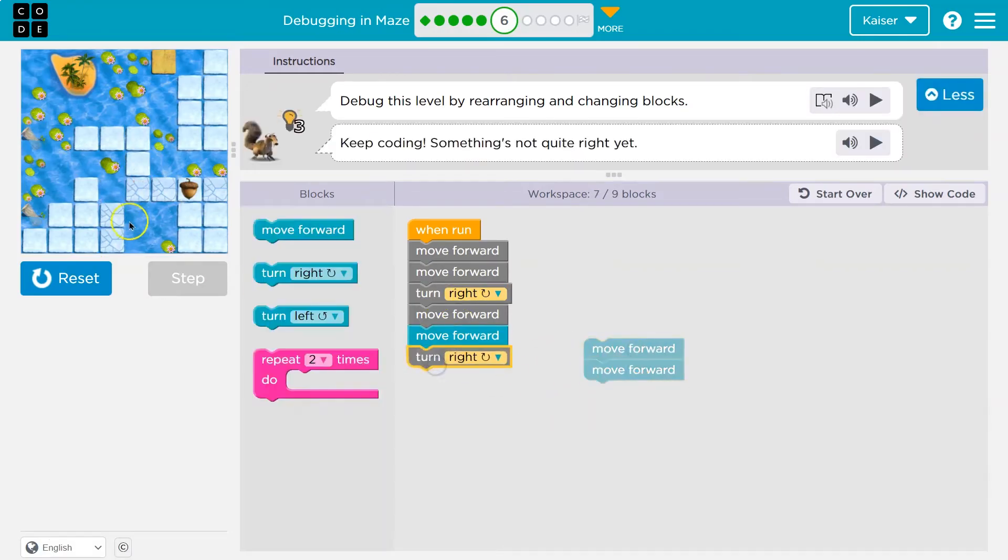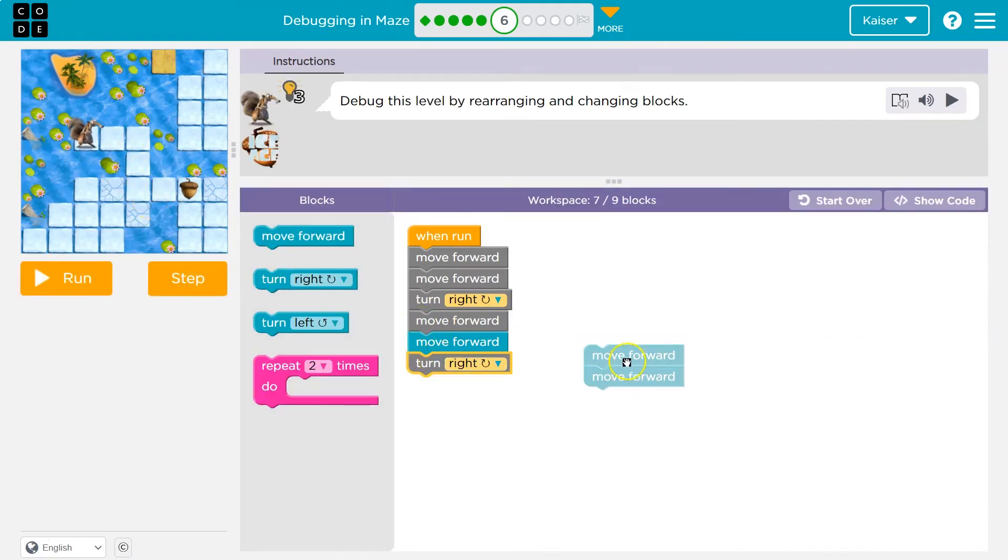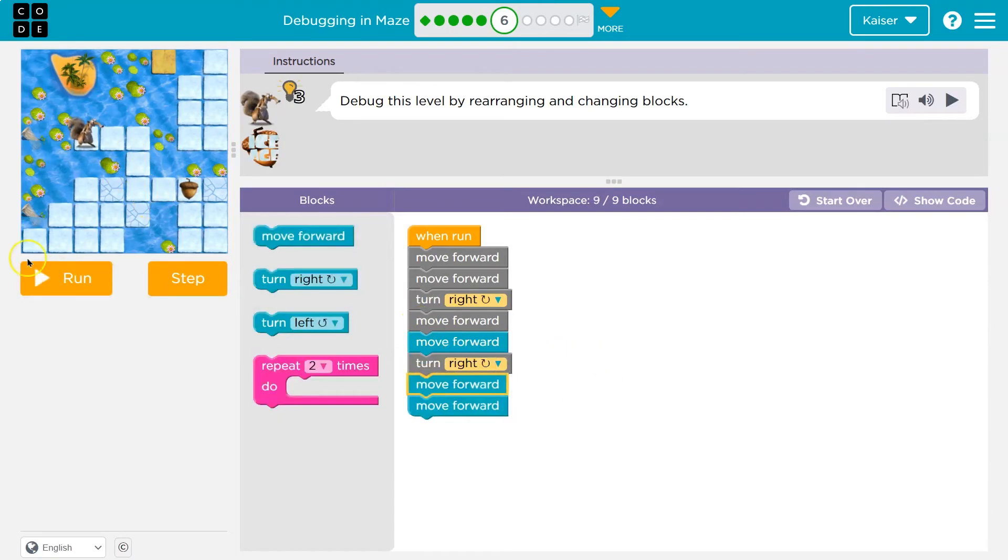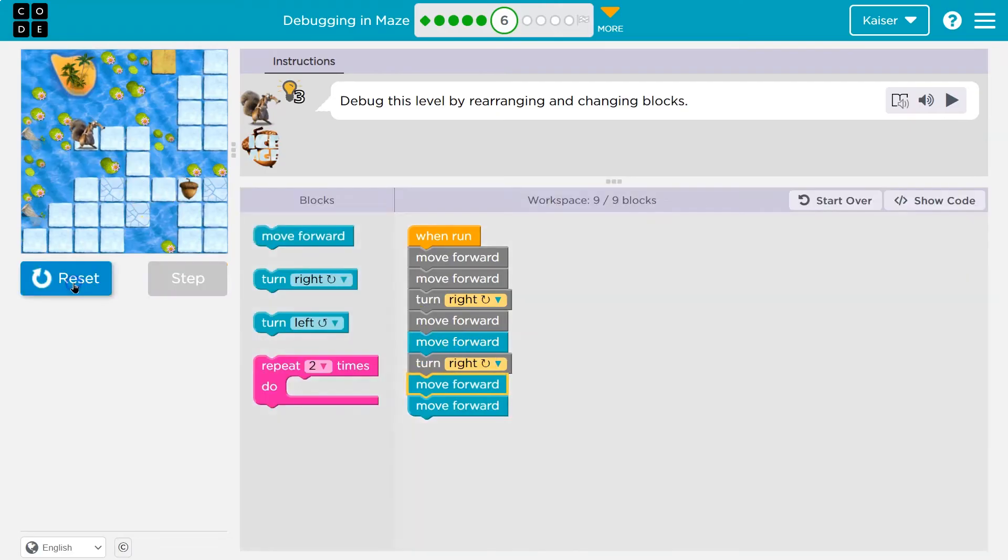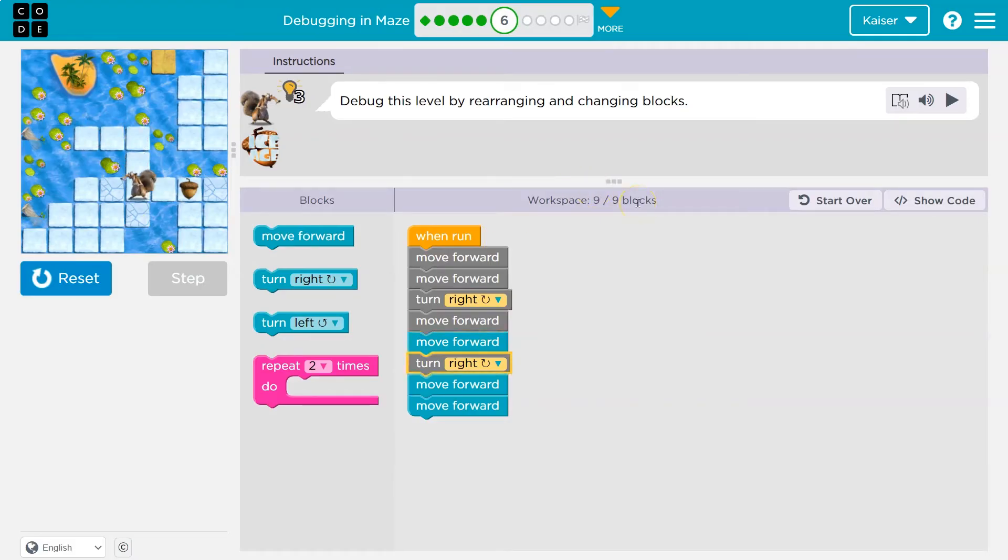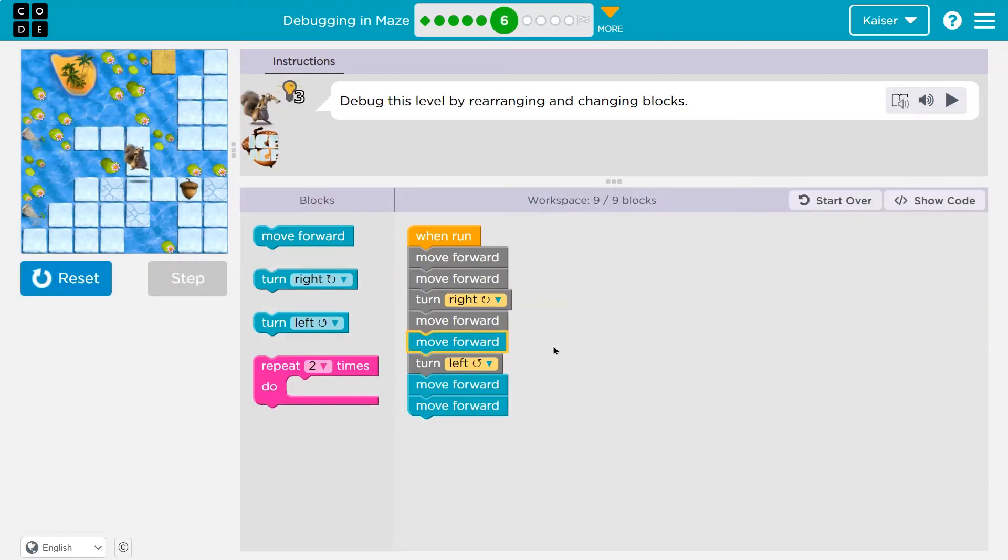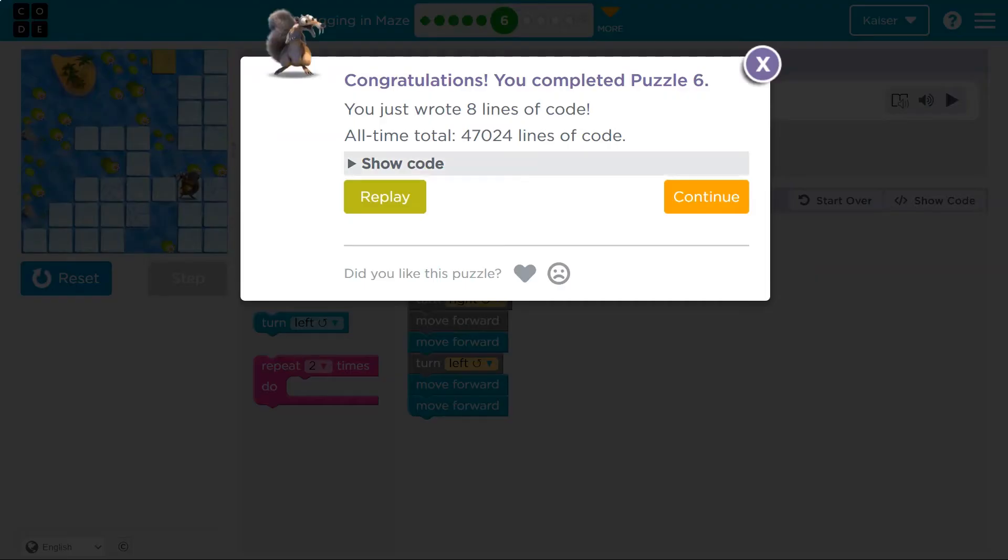Turn right, move forward, move forward, turn right. And then two more move forwards. Let's try this. Now there might be a shorter way to do this in code too. We've used nine out of nine blocks. Onward.